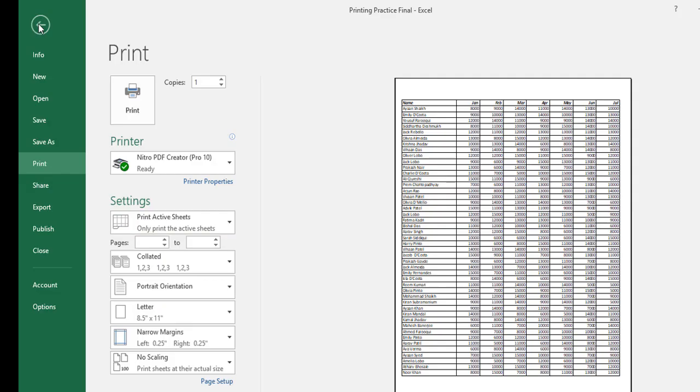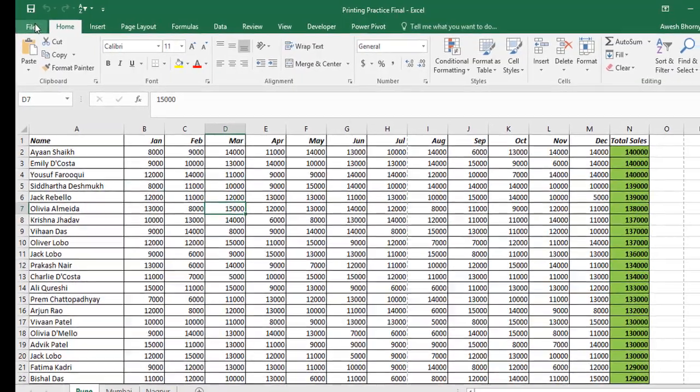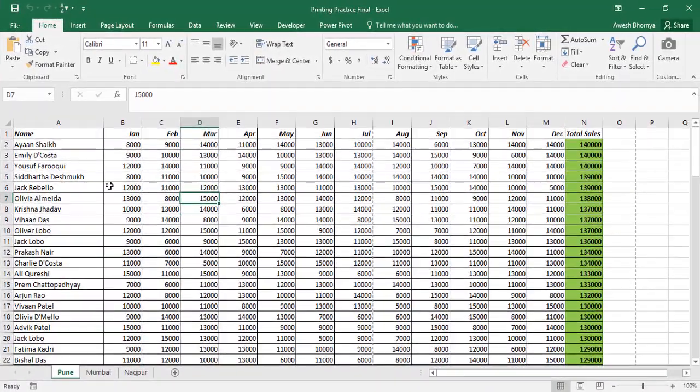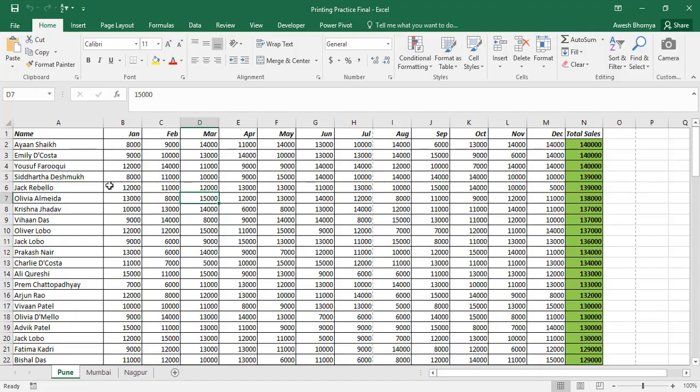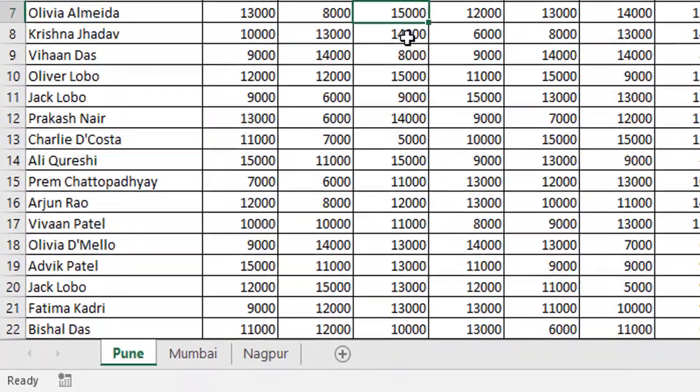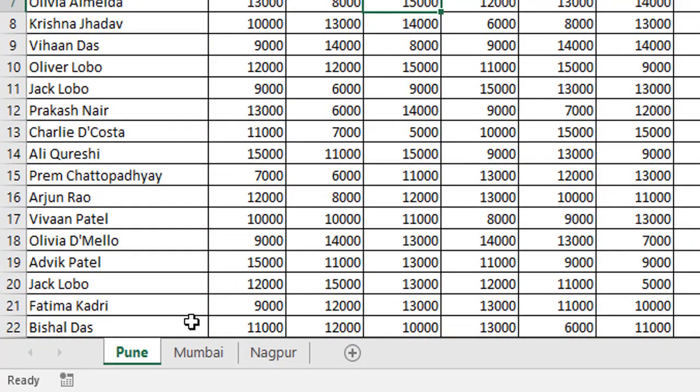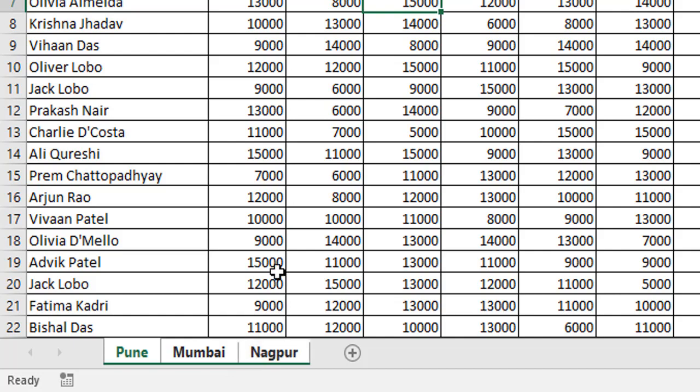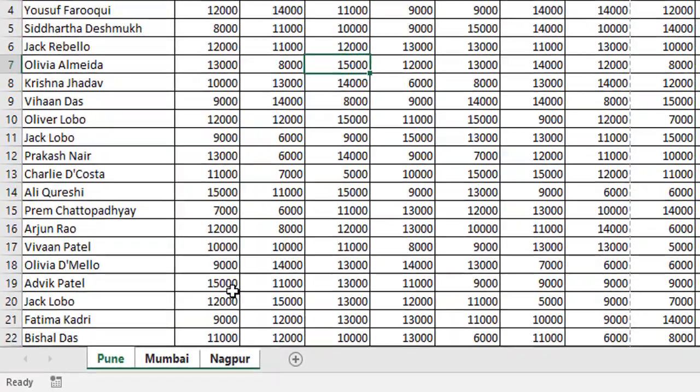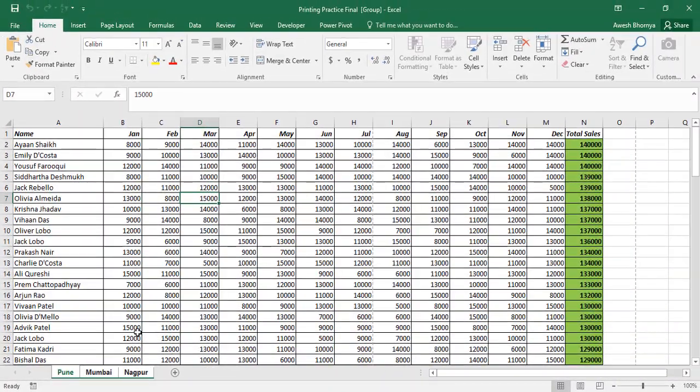You can also print the entire workbook or the active worksheets only by selecting a single sheet and holding down the control key and selecting the other sheets. So, I have selected Pune, Mumbai and Nakpur sheets. Once I click the print command, I can print all the three sheets.